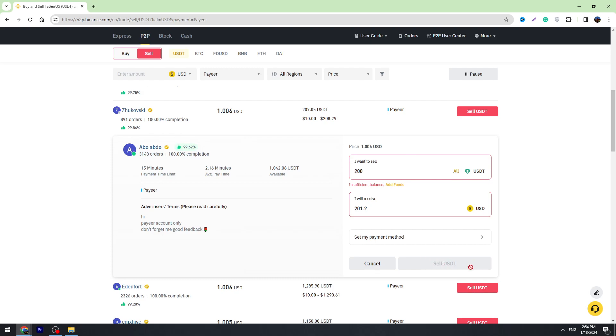In 15 minutes, you will have your money on your Payeer account. That's all I want to tell you. Thank you for watching and don't forget to click the like button. See you in the next video.